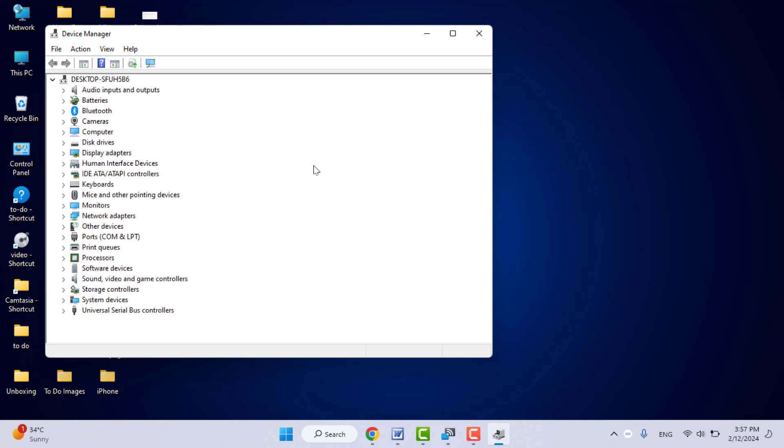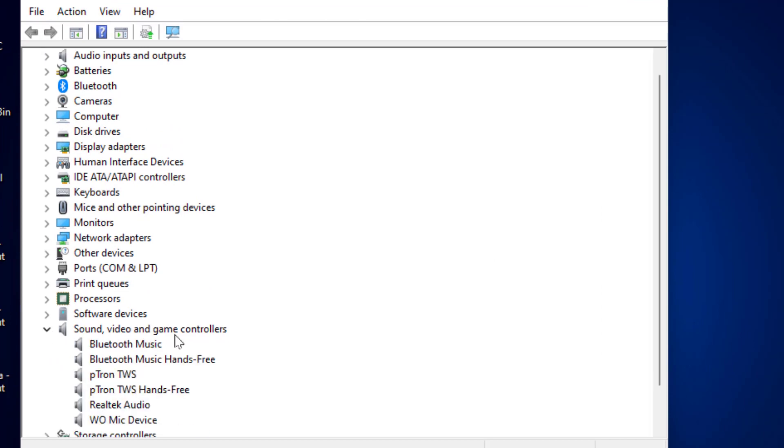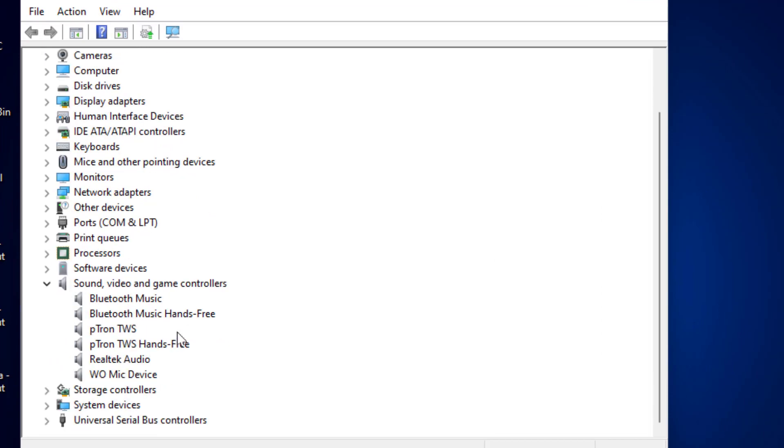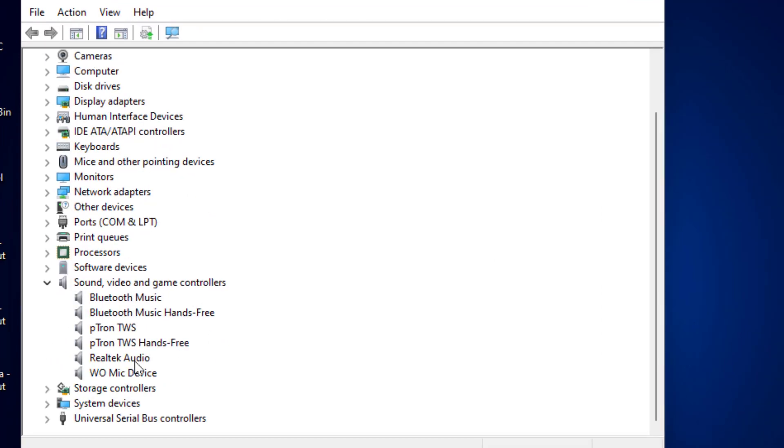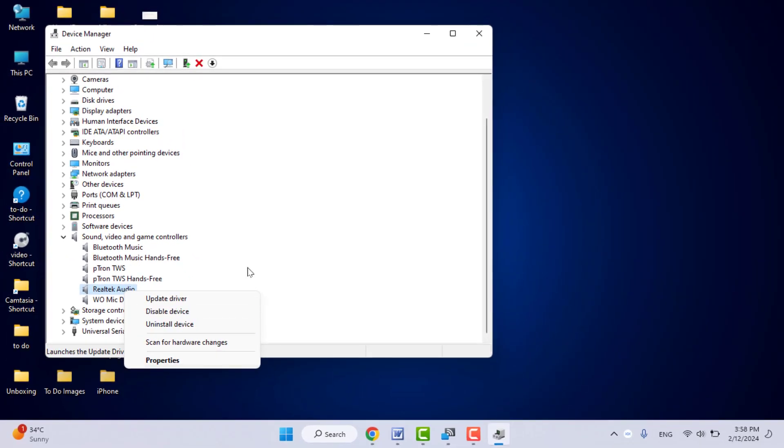After opening the Device Manager, expand 'Sound, video and game controllers' and select your microphone driver. Right-click on it and click on 'Uninstall device.'